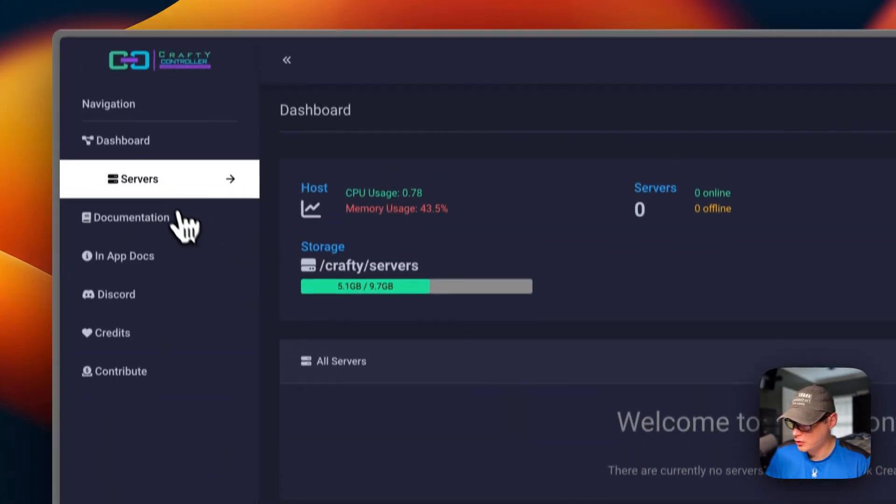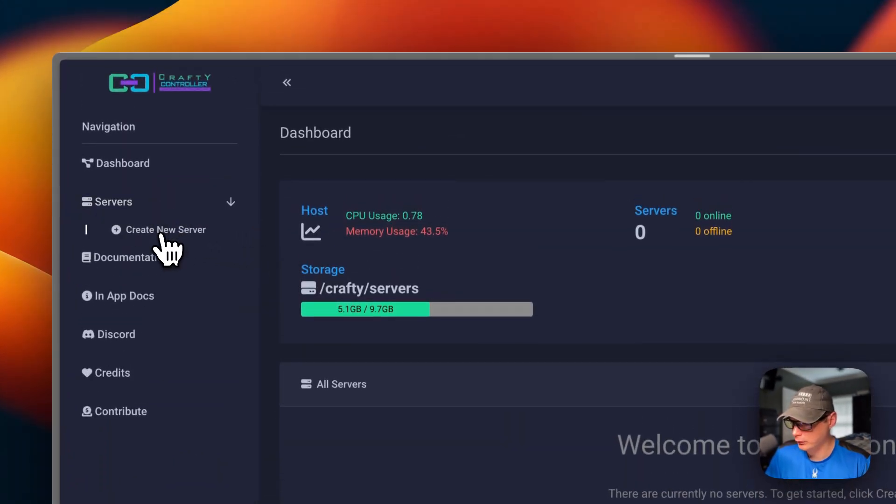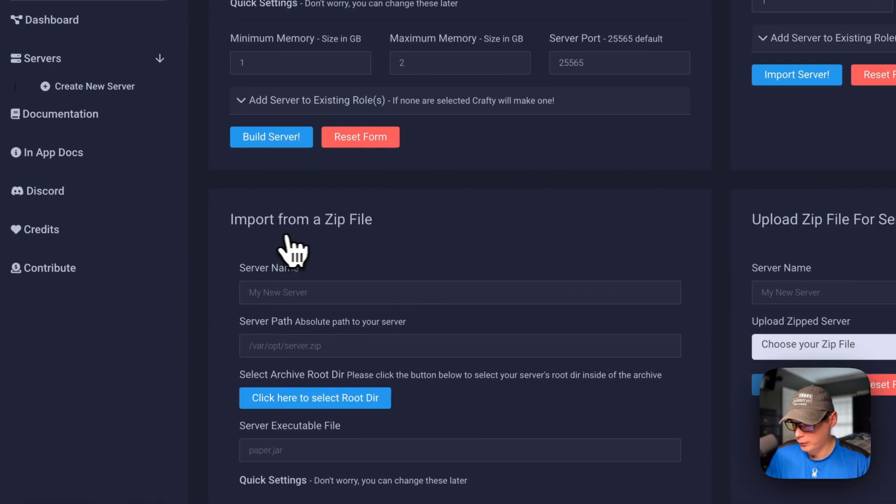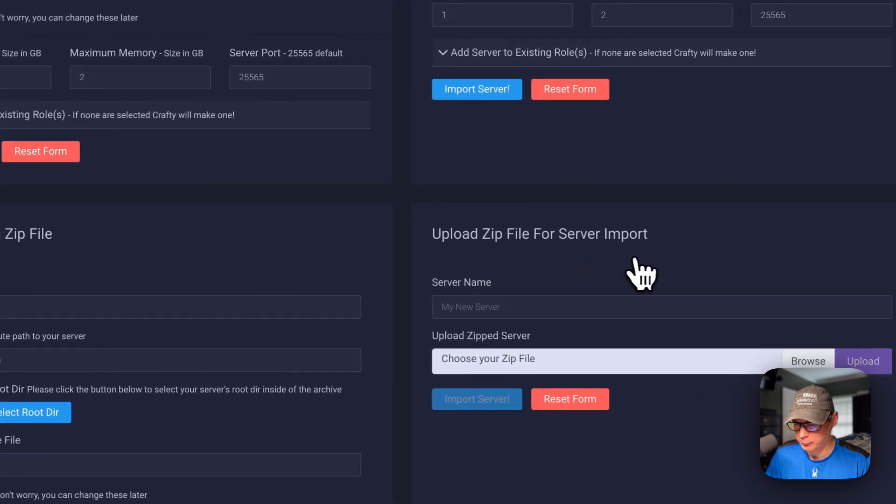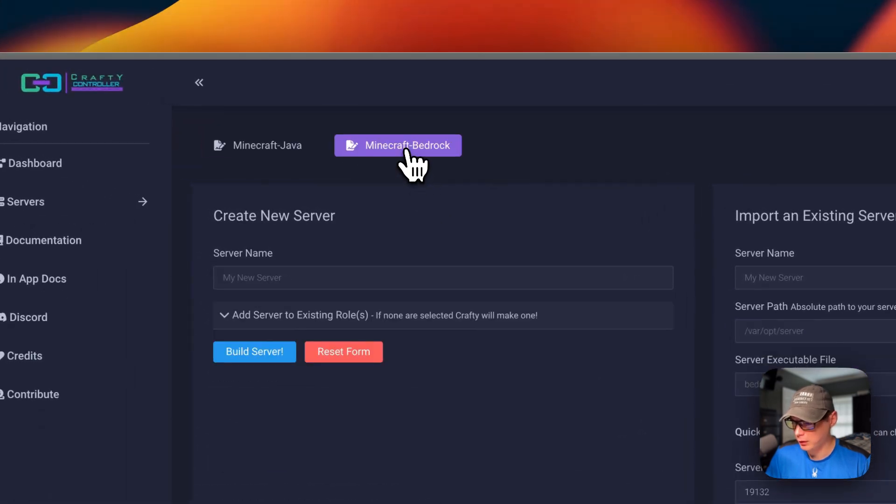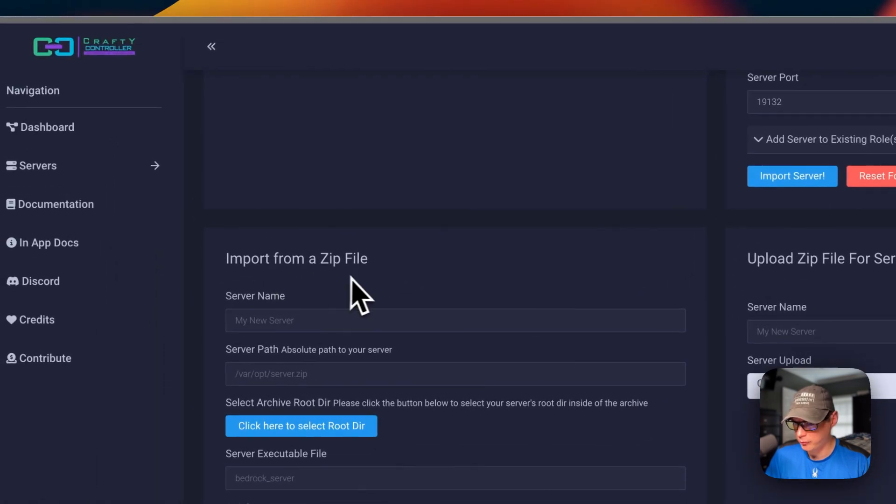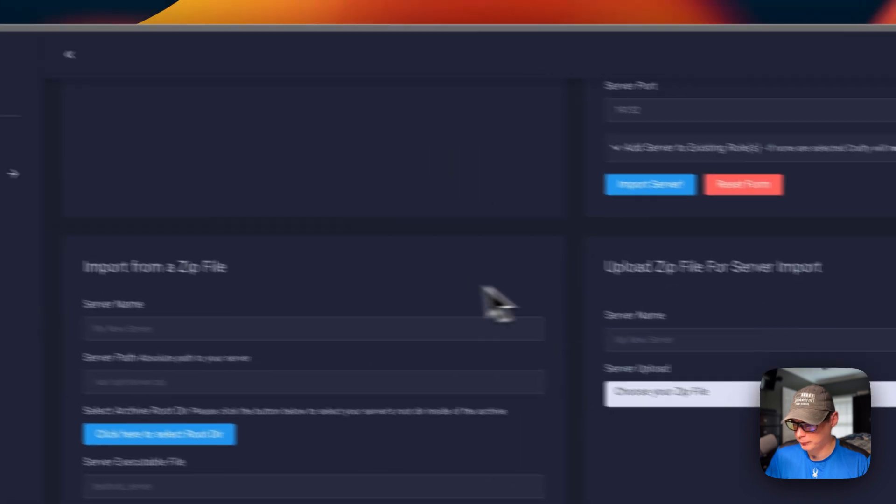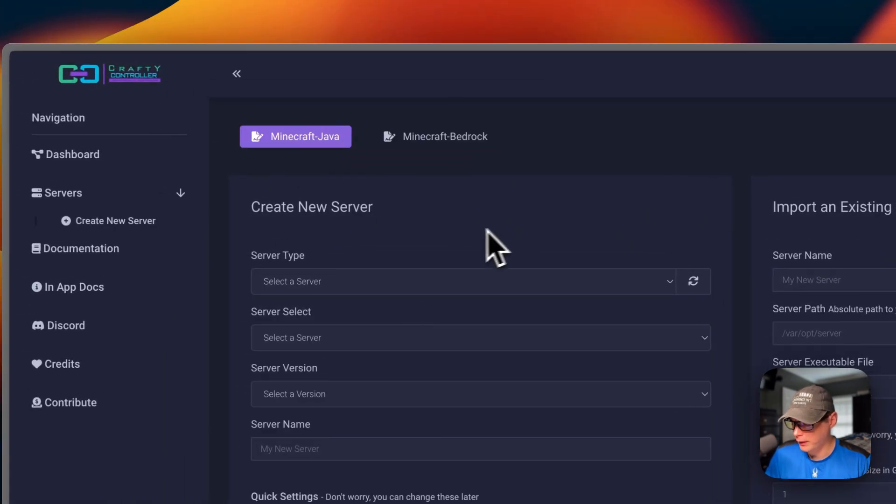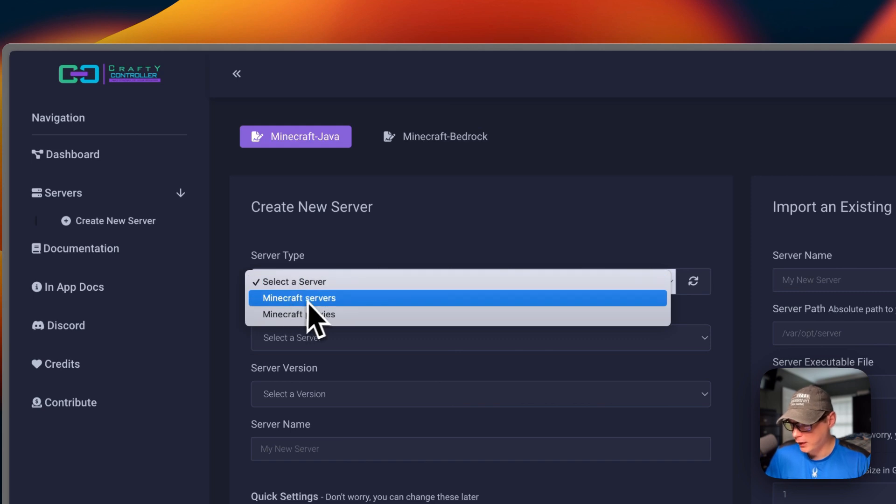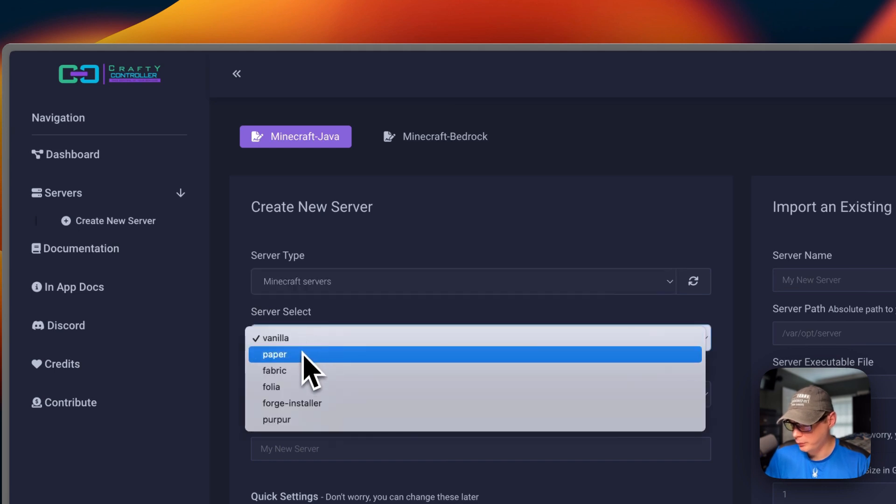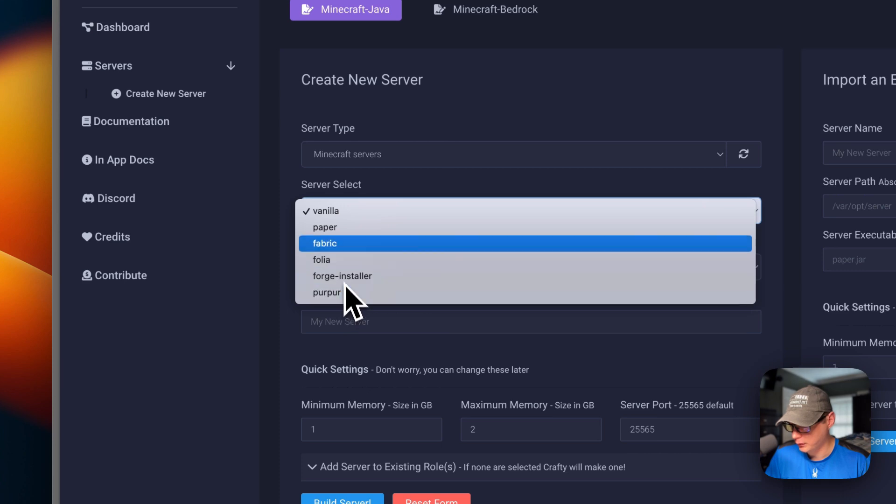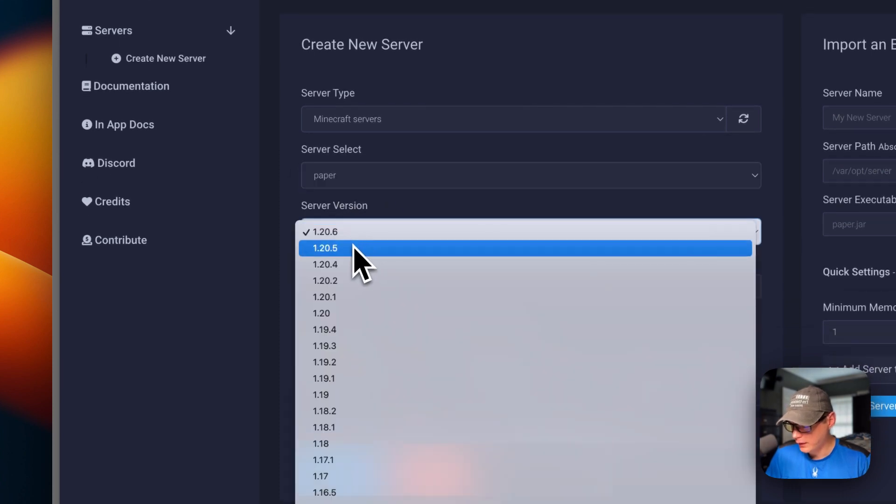Now I'm going to create a server in Crafty. Go over to servers right here, create new server. You can create a new server, import an existing one, and then import from zip file and upload a zip file for server import. You can go over to Bedrock - create a new server, import an existing one, and import a zip file. I'm going to go over to Java right now, then go to server type - Minecraft servers or Minecraft proxies. I'm going to go to servers, and then you can select the server type: vanilla, paper, fabric, folio, forge installer, and Purpur. I'm going to go Paper.